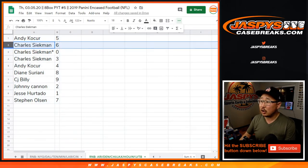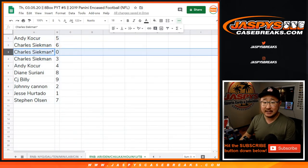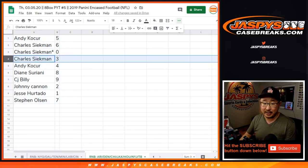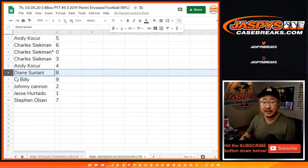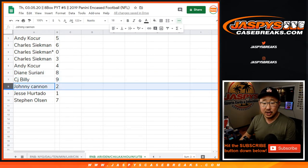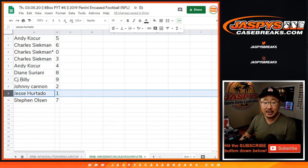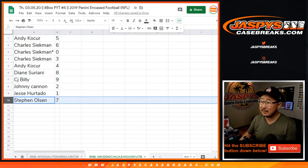Andy with five. Charles with six, zero, and three. Andy with four. Diane with eight. CJ with nine. Johnny with two. Jesse with one. Stephen Olson with seven.